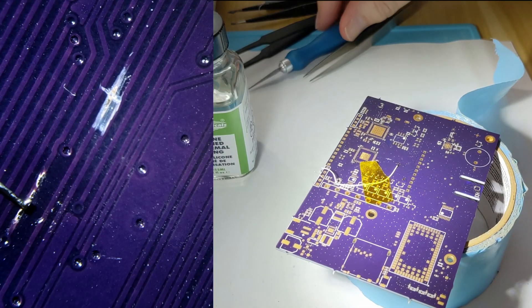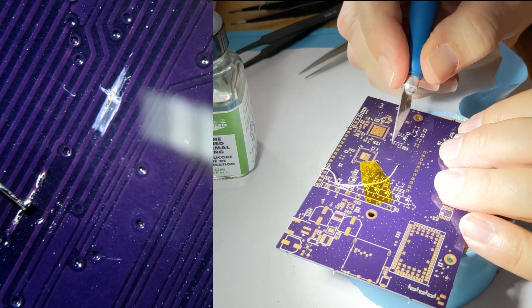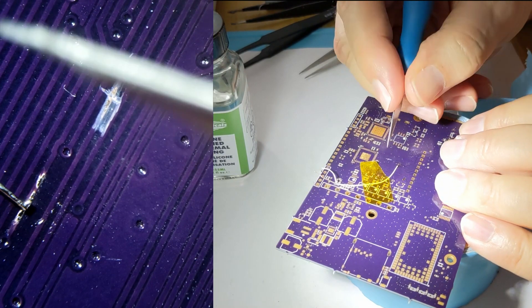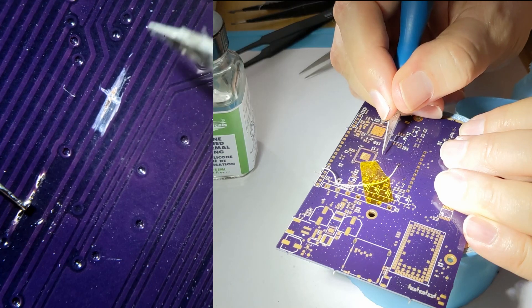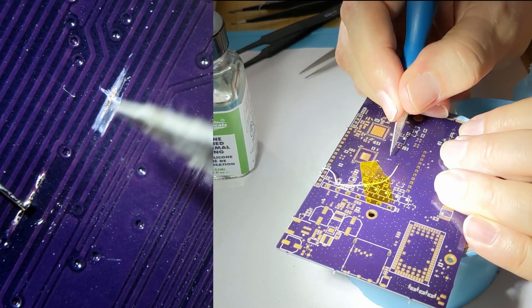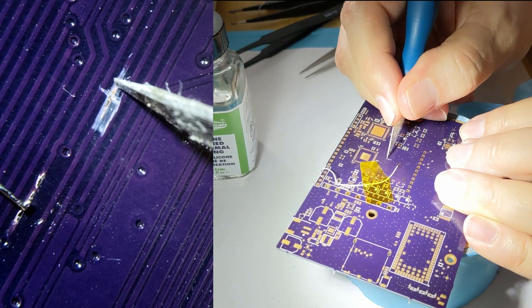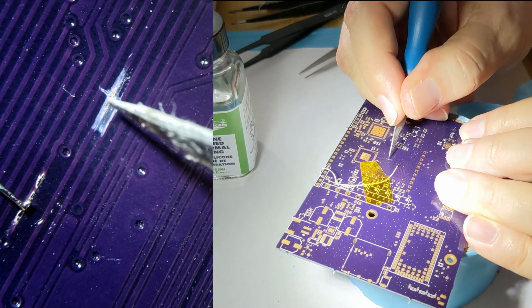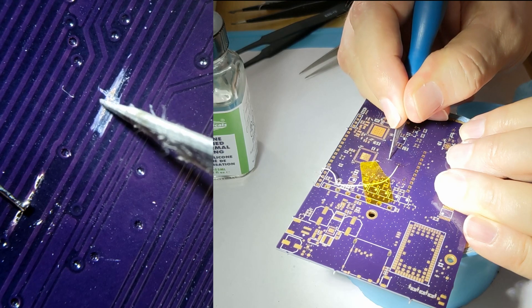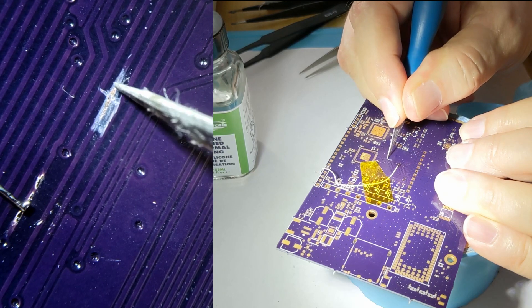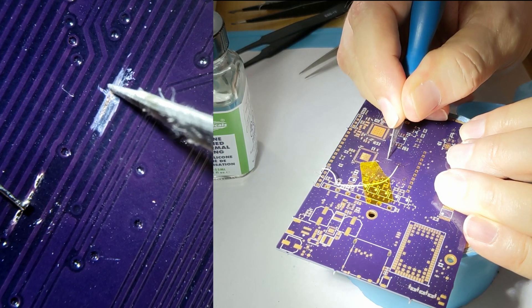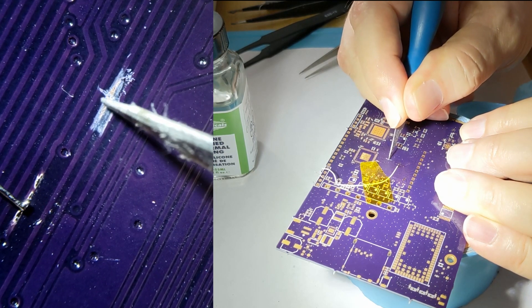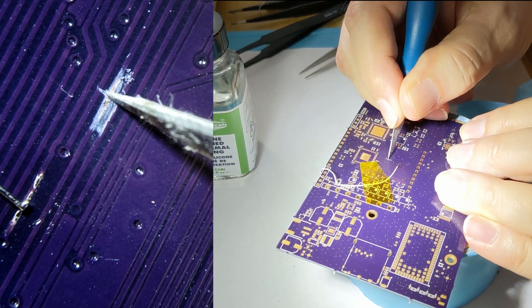Now, another thing you might want to do is cut a trace. For example, you might have a short at one end of the trace, and you need to cut it. So, you would do the same thing I demonstrated earlier. You're going to scrape away the trace, and you're going to just,